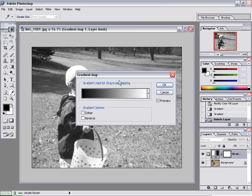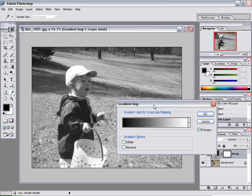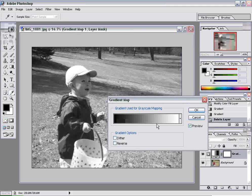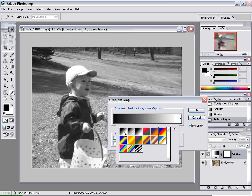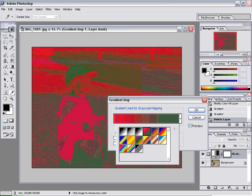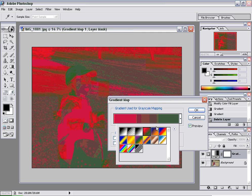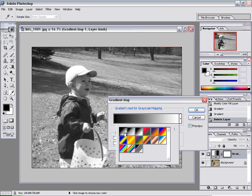Now it opens up a gradient map, and right away on mine it already came up as black and white. Now if you have some other different gradients selected, you can always use this dropdown and select the black-to-white gradient here. So let's say it opened up and it was something weird like this — you can do some interesting things with this, but for today's purpose, we just want to make it black and white. So we're going to click on the black-to-white option there.